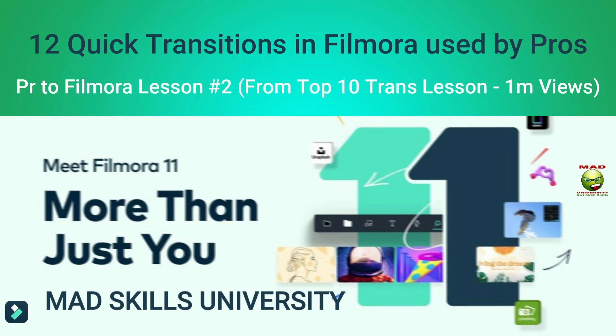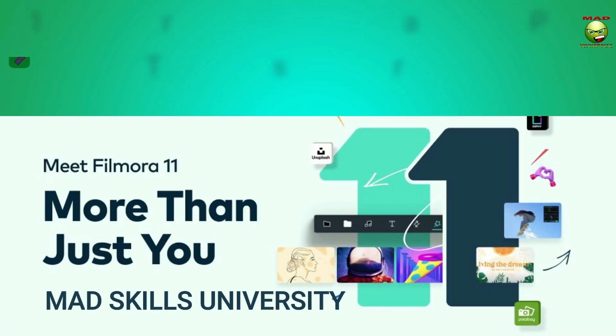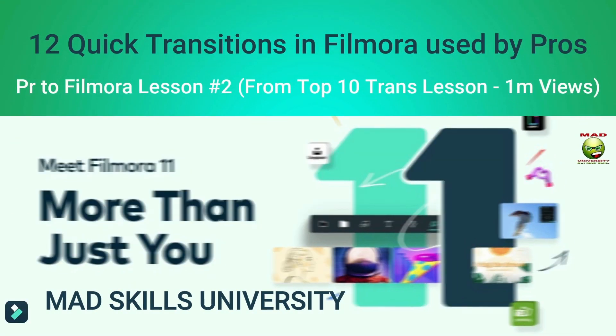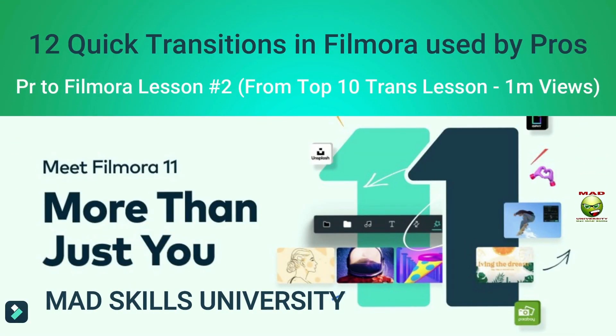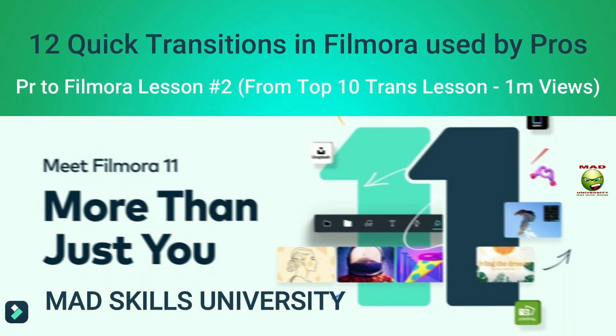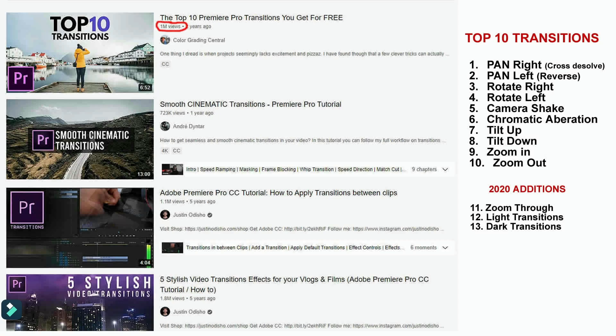Hey, this is Ronald Carroll from Mad Skills University and today we're going to talk about transitions that are in Premiere Pro that we can easily do in Filmora. I saw a video that garnered over a million views. I saw his 2020 and 2022 video and we're talking about over 1.5 million views.